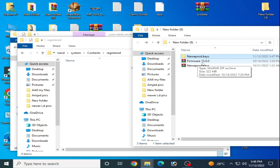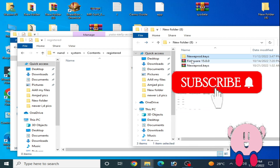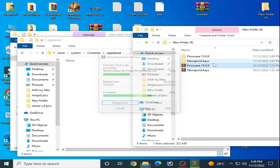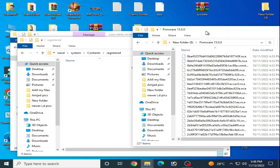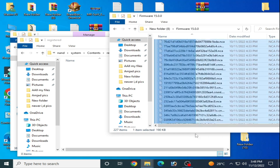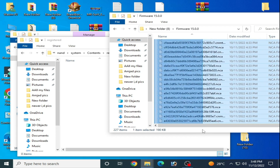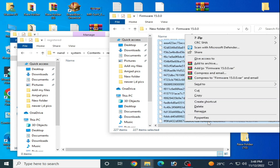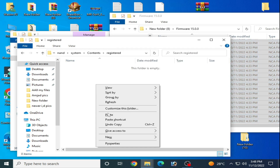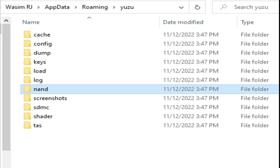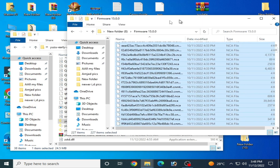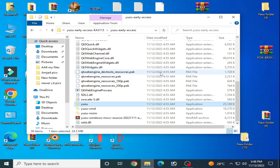Go back and open the nand folder, then System, then Register. One more important thing: if you want to use firmware 15.0.0 or above, you need the latest keys. You can get new keys and firmware files from my video description. Open this folder, copy all the files from here, and paste them into the destination folder.